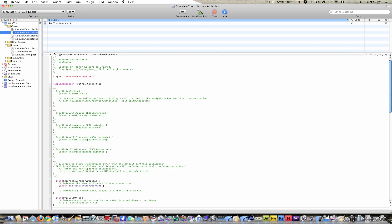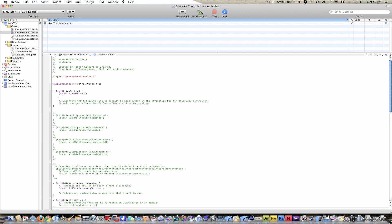Let's go to RootViewController.m and uncomment ViewDidLoad. Now to populate our array, type in Array equals, open bracket twice, NSMutableArray alloc, close bracket, init, close bracket, semicolon.